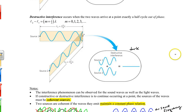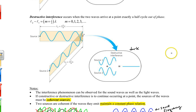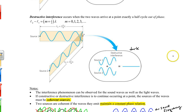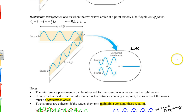Scientists at the time of Newton predominantly believed his theory that light was just particle-like. It wasn't until 1801 that a young British physicist named Thomas Young came up with a very famous experiment called the double slit experiment.